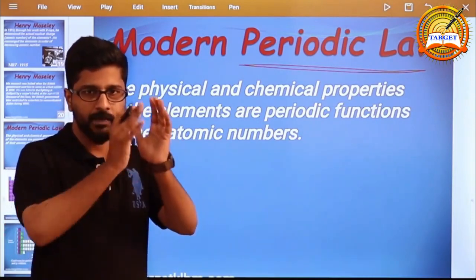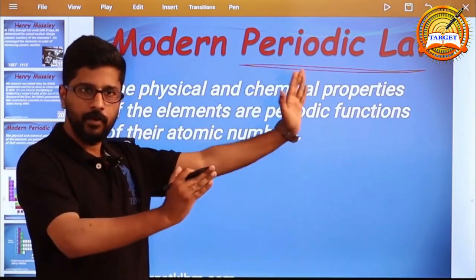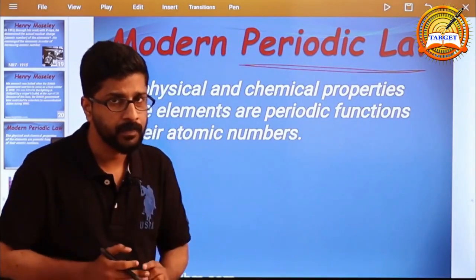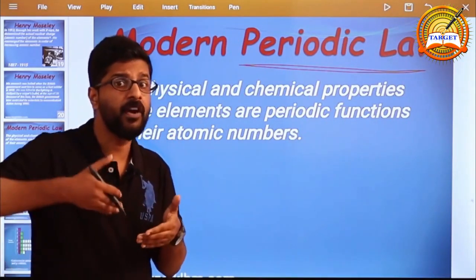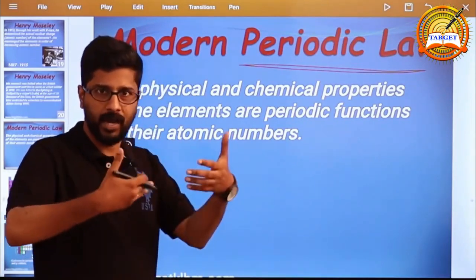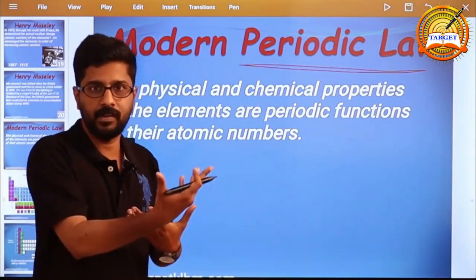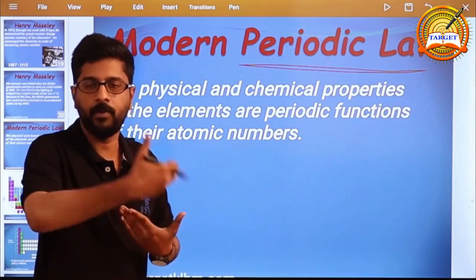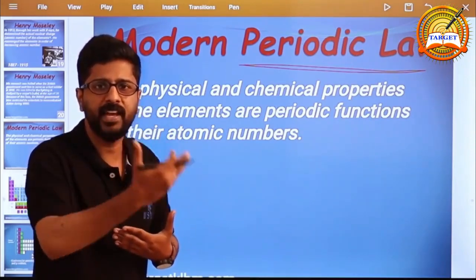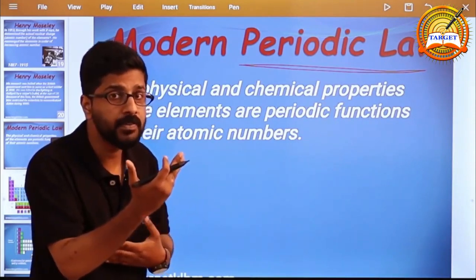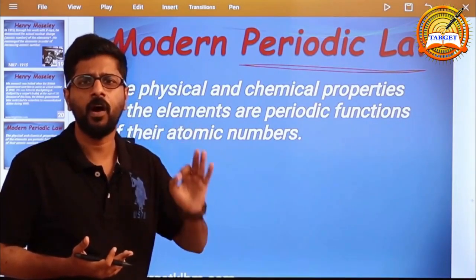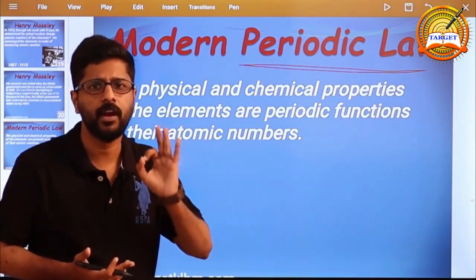Moseley modified Mendeleev's Periodic Law and put forward a new law called Modern Periodic Law. Moseley modified — if you want to upgrade or add to it, it becomes more specific. So Moseley modified Mendeleev's Periodic Law and proposed a new law called Modern Periodic Law or Moseley's Periodic Law.